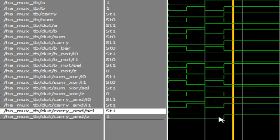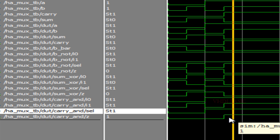This is how we implement a half adder using three 2:1 muxes. Thanks for watching this video. Please like, share, and subscribe to this channel for more videos.